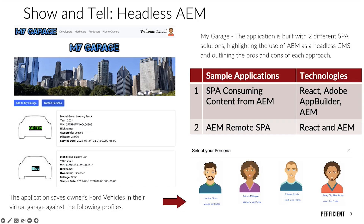When choosing a platform for your SPA, you can use Adobe's App Builder or some other SPA platform running Node.js for your React app.